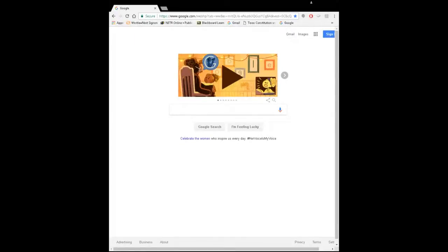Welcome to Part 3 of Chapter 11. We're going to take a closer look at title search and title examination, and figure out what the grantee-grantor index is all about. This is going to be kind of a crash course. We'll spend more time together in class, but I thought I'd give you a heads-up so you're not seeing it for the first time when we get together on Monday.